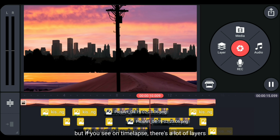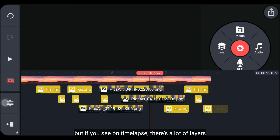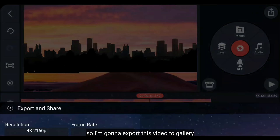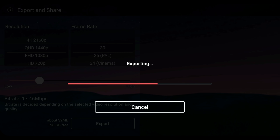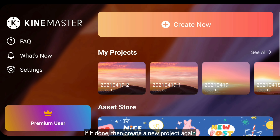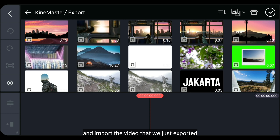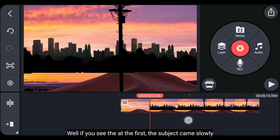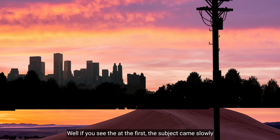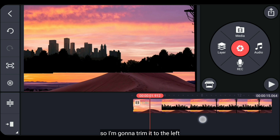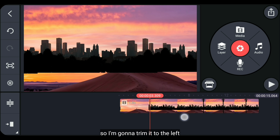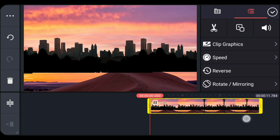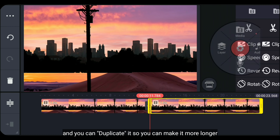Kurang lebih seperti itu. Tapi jika kamu lihat di timeline, di sini banyak sekali terdapat layer-layernya. Jadi, aku bakalan export video ini terlebih dahulu ke galeri. Jika selesai, kemudian kita buat proyek baru lagi, dan masukkan video yang baru saja kita export. Nah, jika kamu lihat di bagian awal, gambar perkotaan ini muncul lebih lambat, jadi aku bakalan potong ini pada bagian kiri. Selain itu, kamu juga bisa duplicate video ini supaya durasinya lebih panjang lagi.